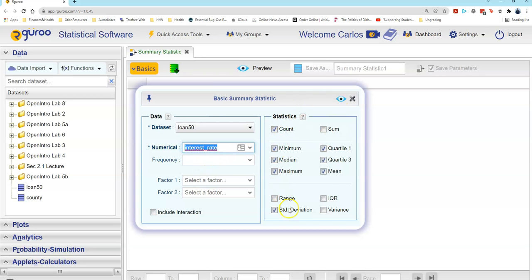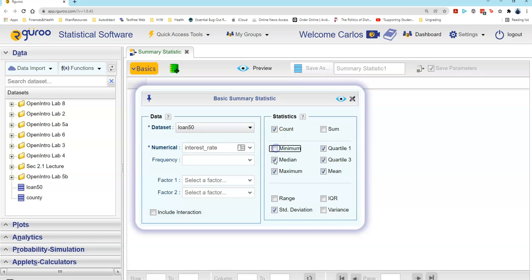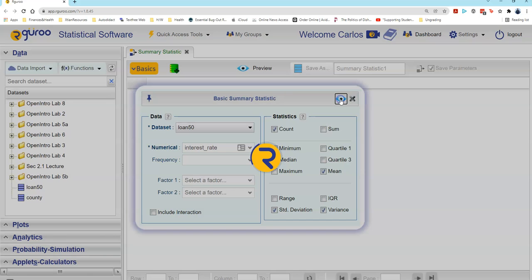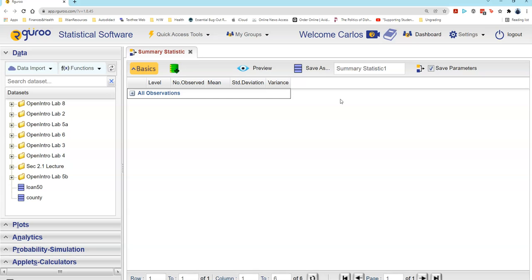Over here on the right of this dialog box, I can select different statistics. I'm going to leave the count checked, uncheck minimum, median, maximum, and the two quartiles, leave the mean checked, leave the standard deviation checked, and check the variance checkbox. Then I'll select the preview button by left-clicking on that.